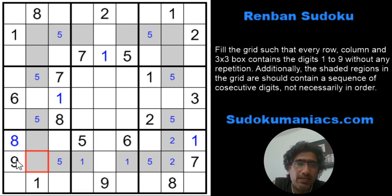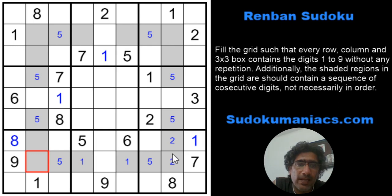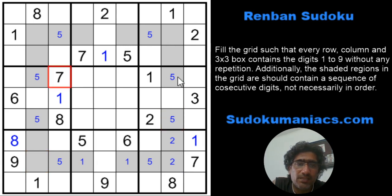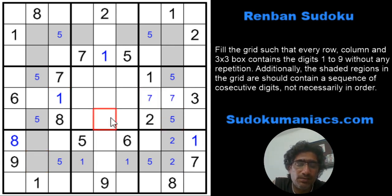That has helped us eliminate, but no additional breakthrough yet. This cell is a 2, so the maximum this series can be is 2, 3, 4, 5, and 6 — so 7 cannot be here. With 7 eliminated, our 7 is locked here, which means the 7 is locked in that position.